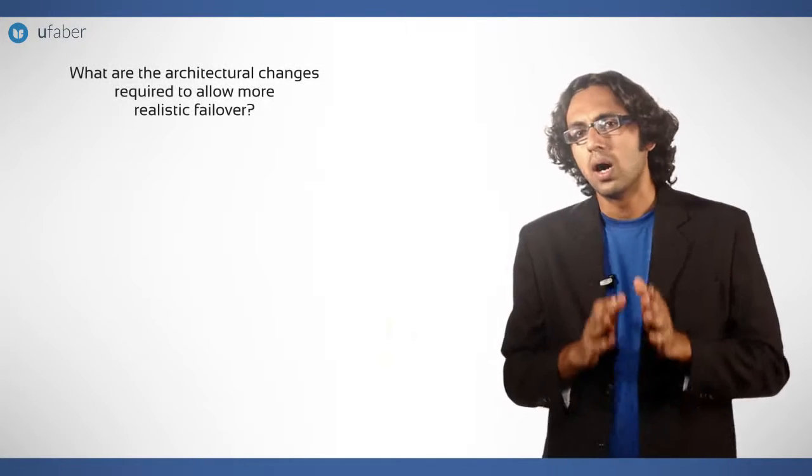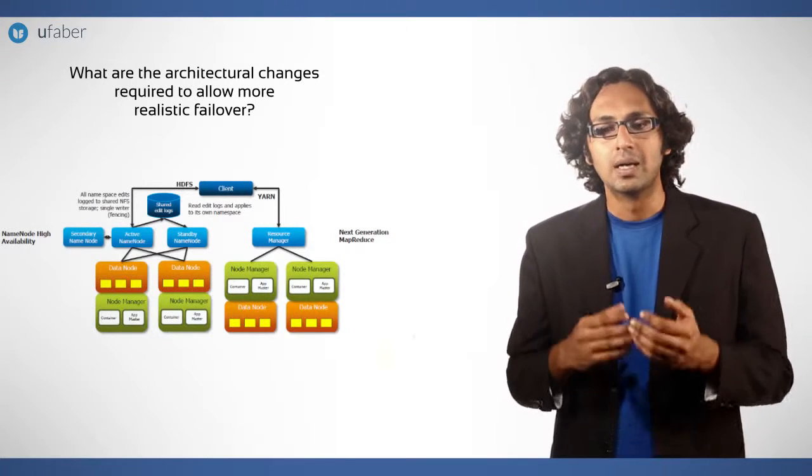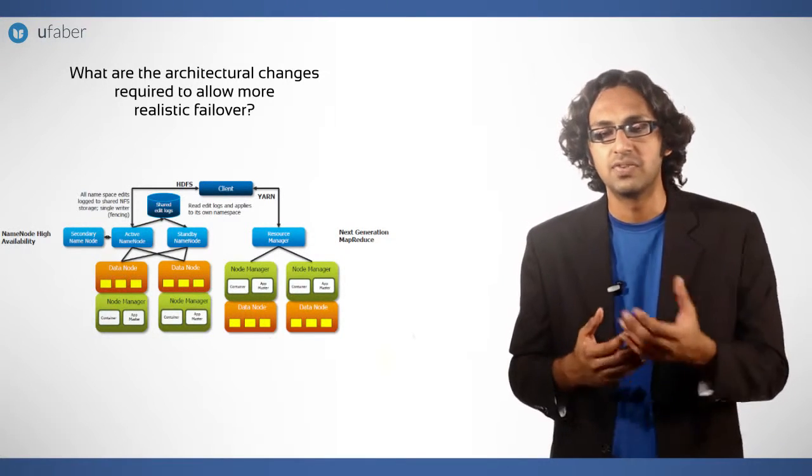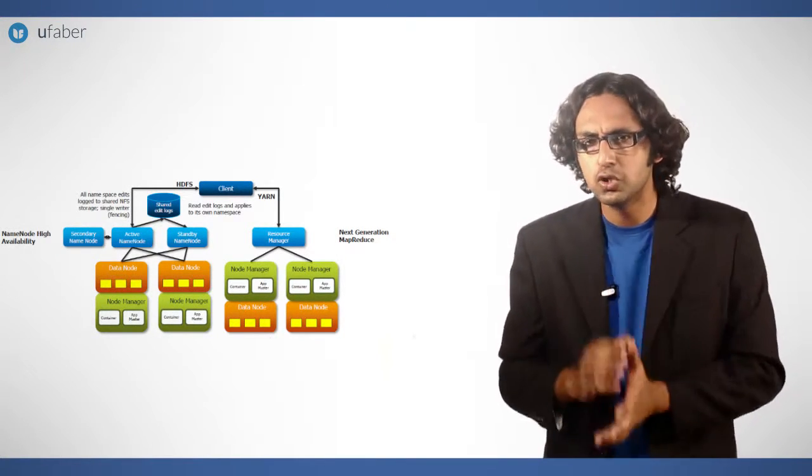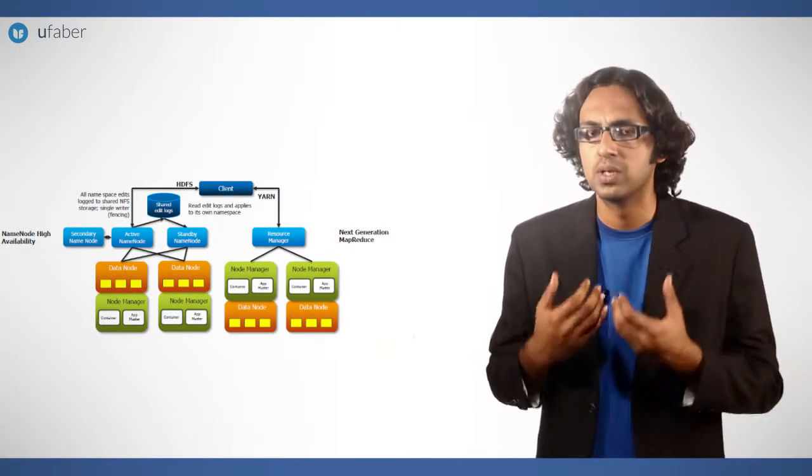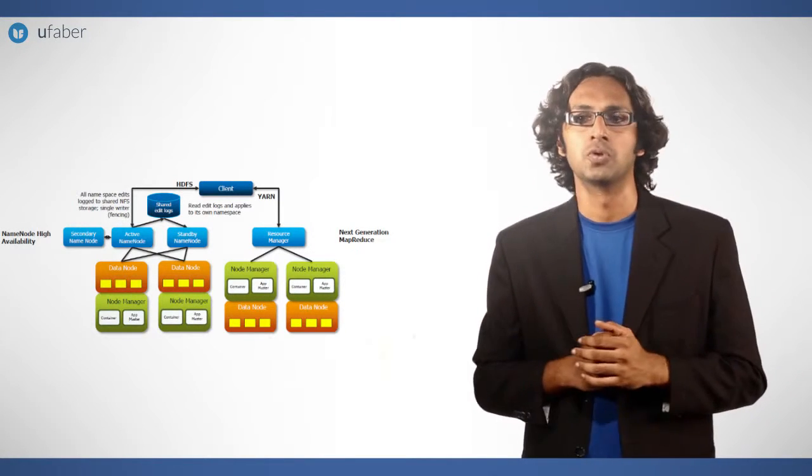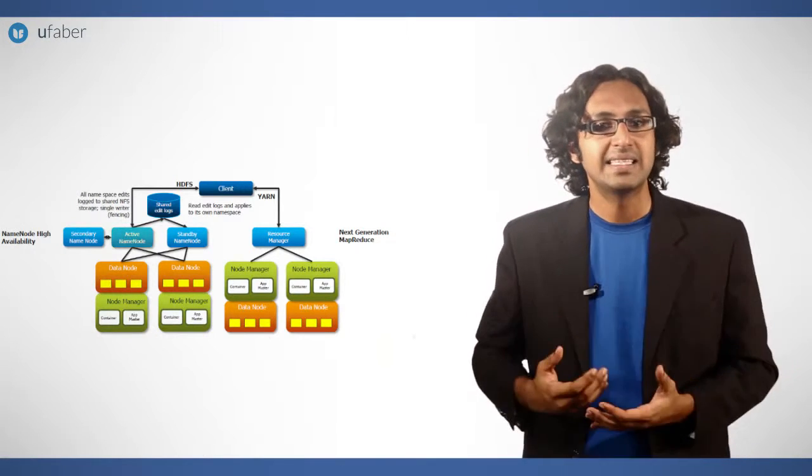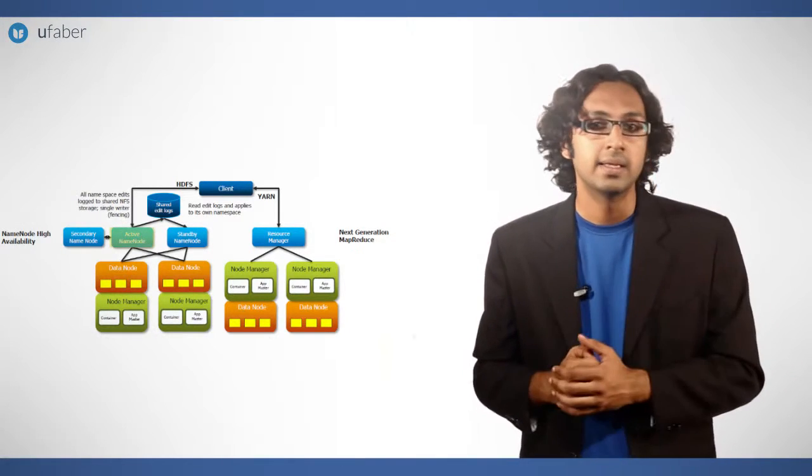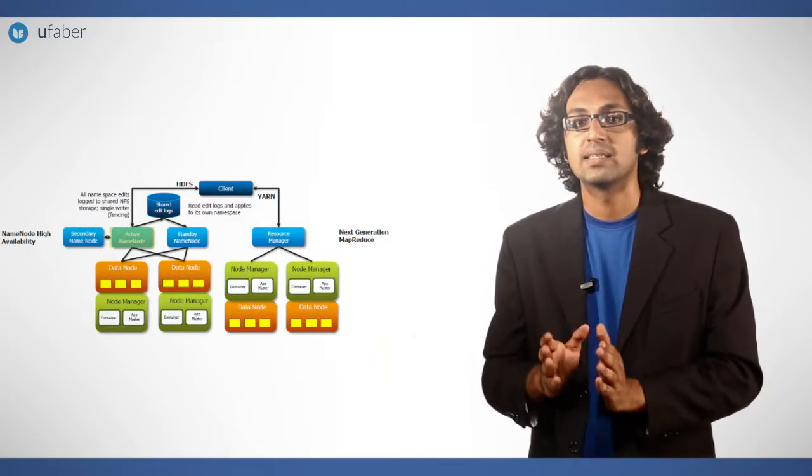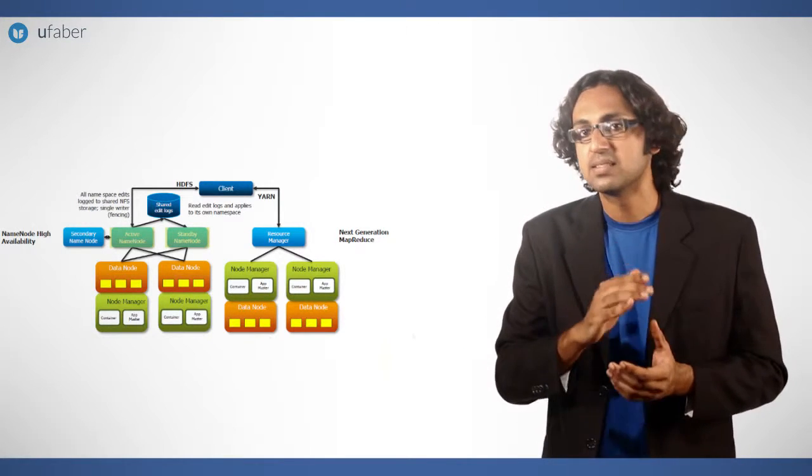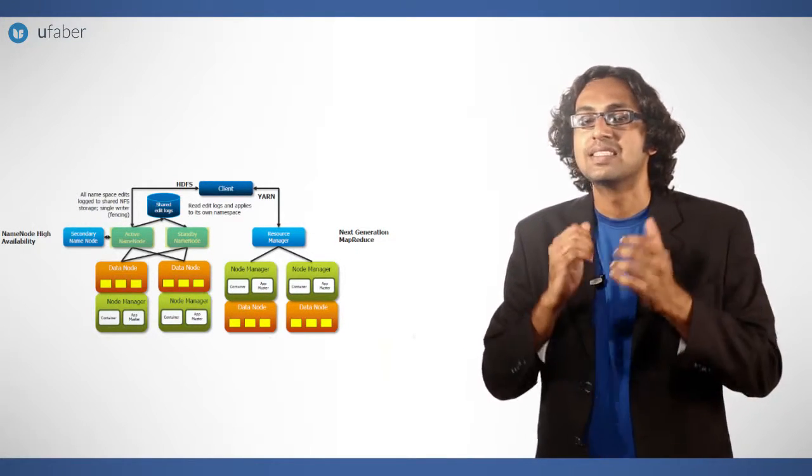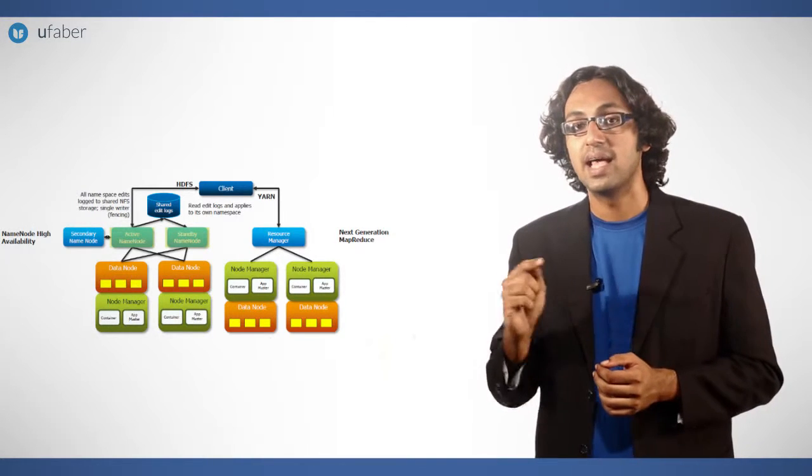What are the architectural changes required to allow more realistic failover? Hadoop 2.x allows a Hadoop cluster to have two name nodes. One of them will act as an active name node or ANN and the other will act as passive. The passive name node is known as standby name node or SNN.